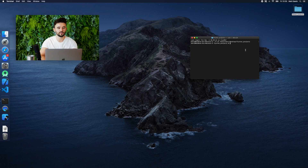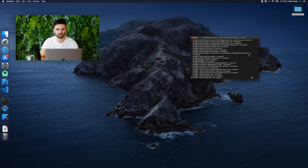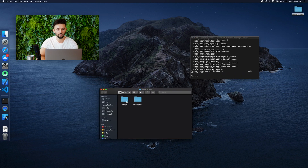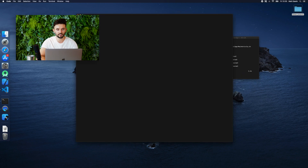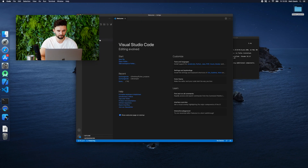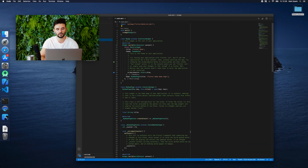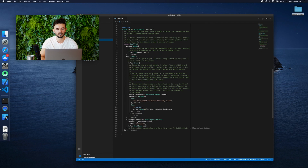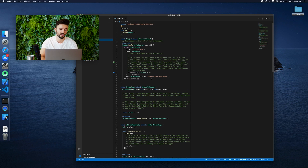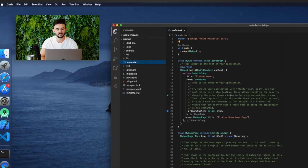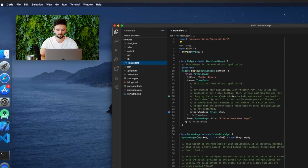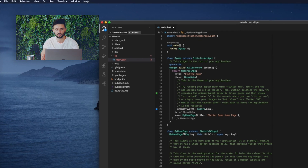The first step is to create a new project using the standard Flutter create command and then open the project in Visual Studio. We will use the default Flutter code to connect to the current Android or iOS platform after clicking the plus button, and then we will display the value we execute there in the Flutter code.